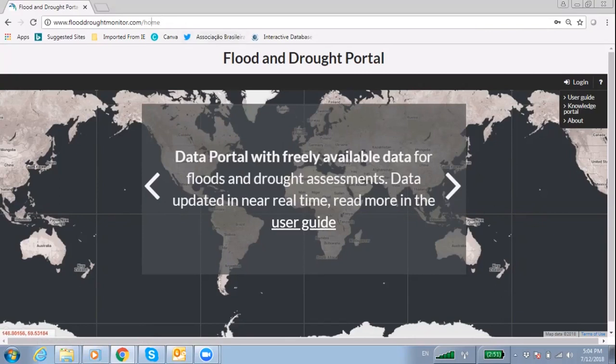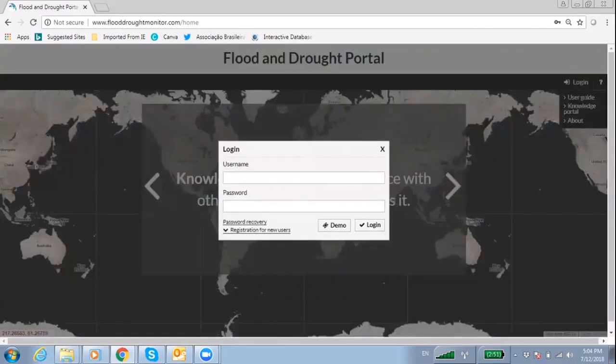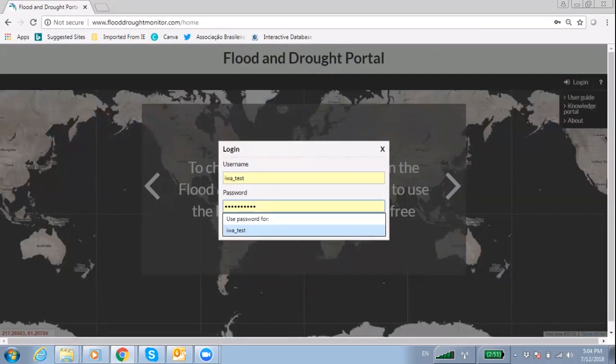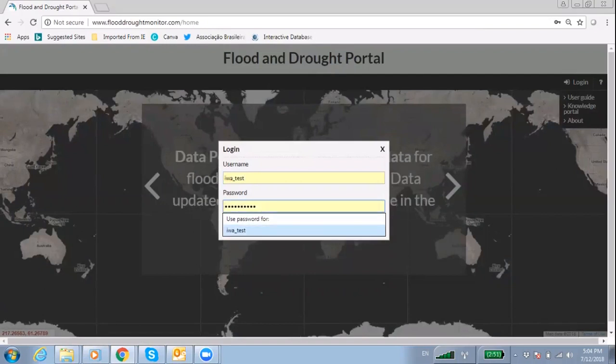Click on the login on the top right corner. A new dialog box will open with a number of options. As an existing user, you can login to the portal using the username and password used during the registration process.